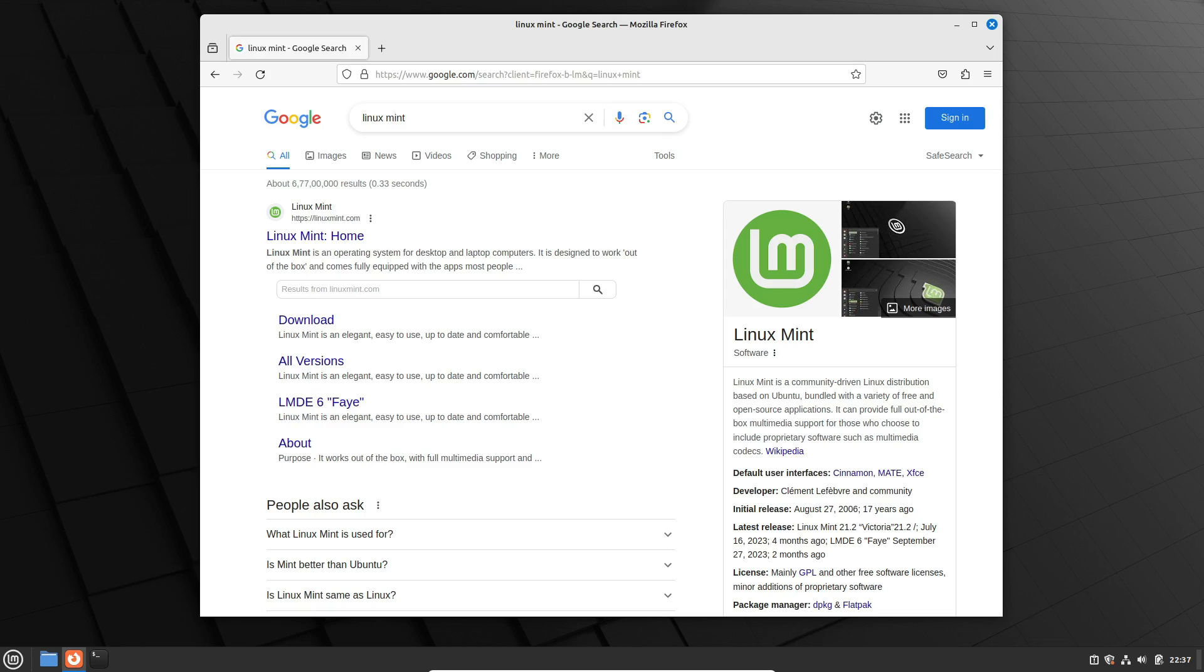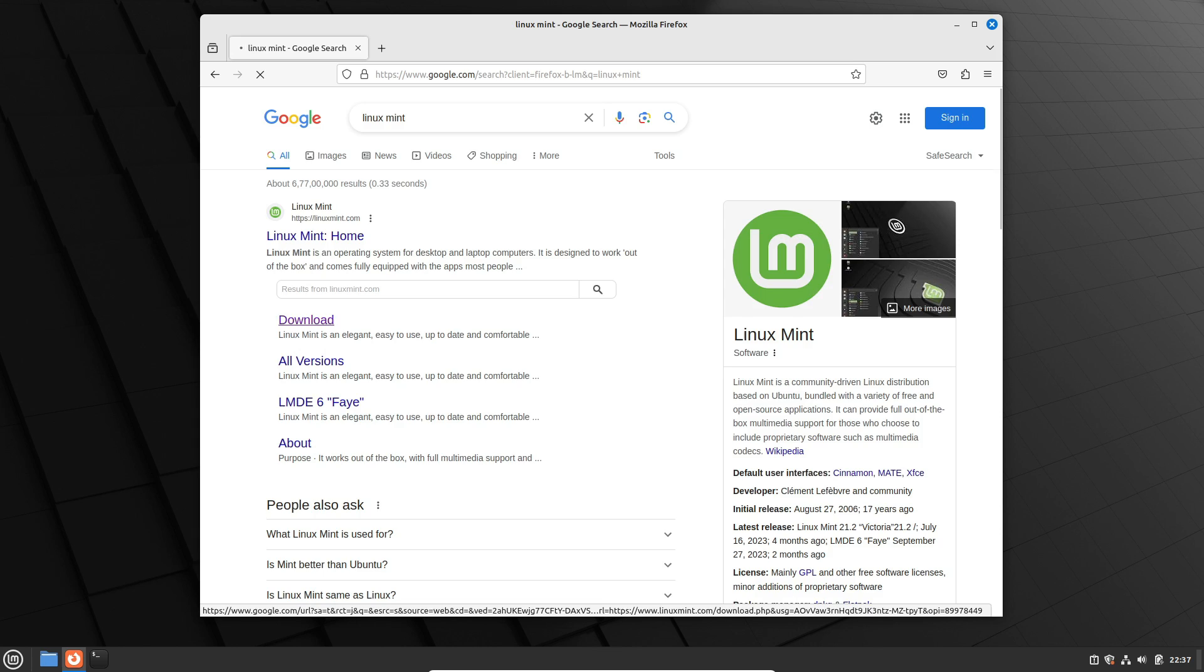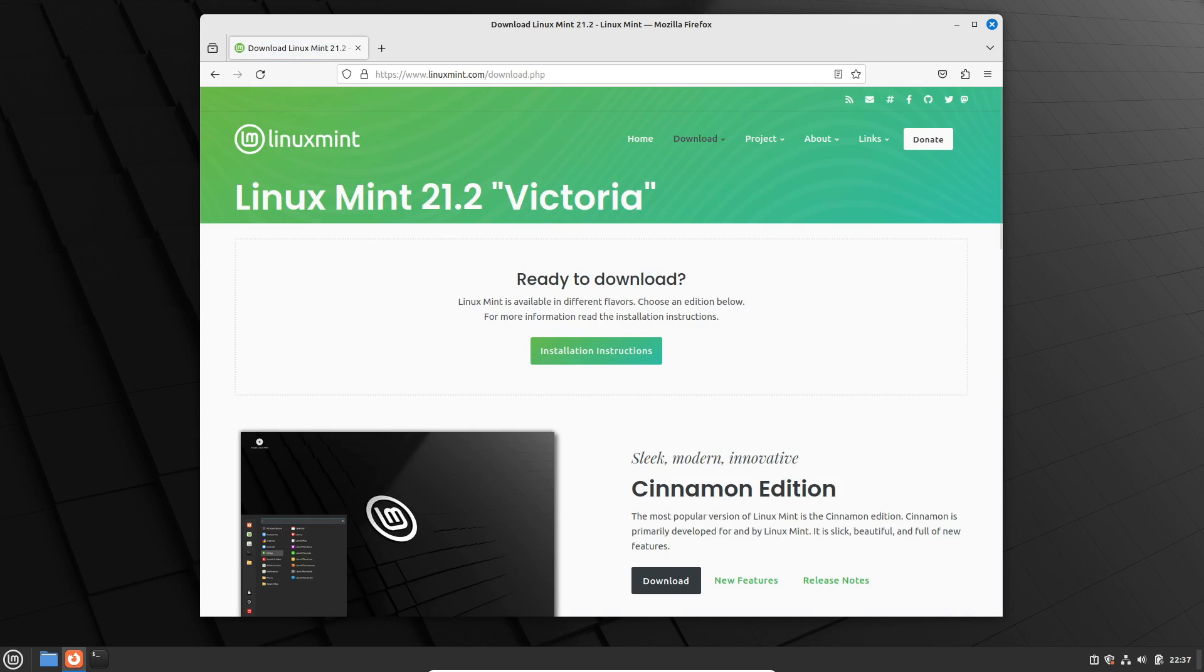Snap Store—a useful tool for some, but not everyone's cup of tea. Linux Mint takes a stand by disabling the Snap Store by default, providing users with an alternative approach. If you prefer to steer clear of snaps, Linux Mint might align better with your preferences.